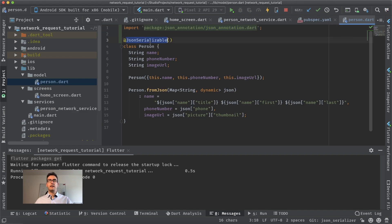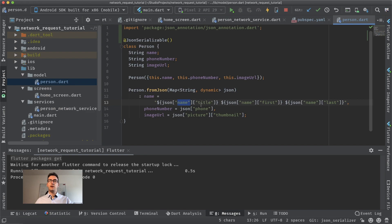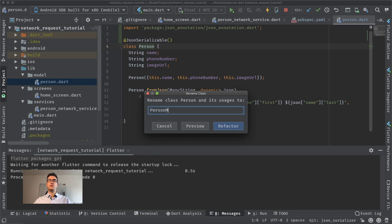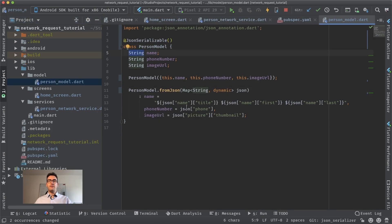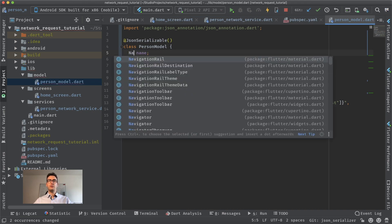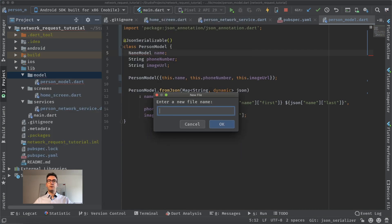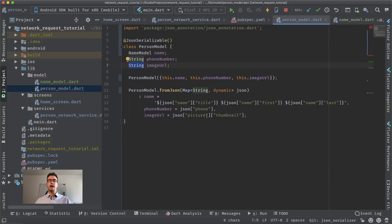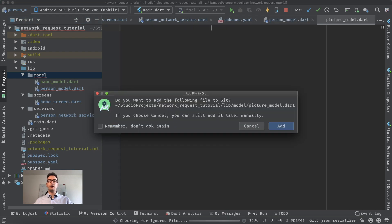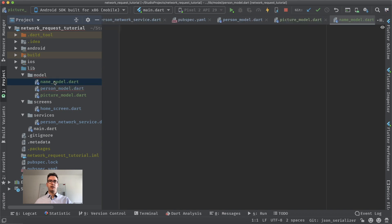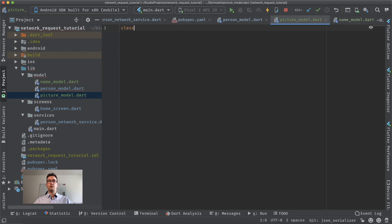We imported json_annotation and created the @JsonSerializable for this class. The name field contains another object with three properties, so I'll rename the class to PersonModel and the file to person_underscore_model. I'll also create a NameModel class for the name object, and a PictureModel class for the image URL since it is also a sub-object containing a thumbnail.